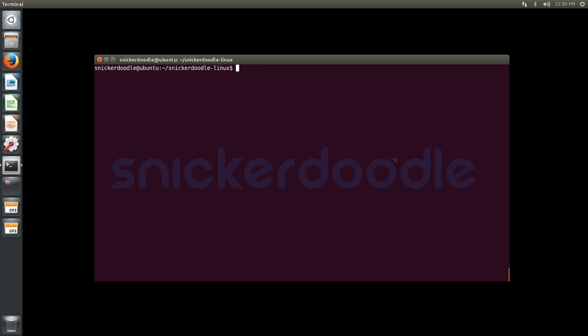Now we're going to copy our uImage from arch/arm/boot as we saw before, and we're going to copy that into /media/snickerdoodle/boot, which is where our boot partition has been mounted onto our local host machine.